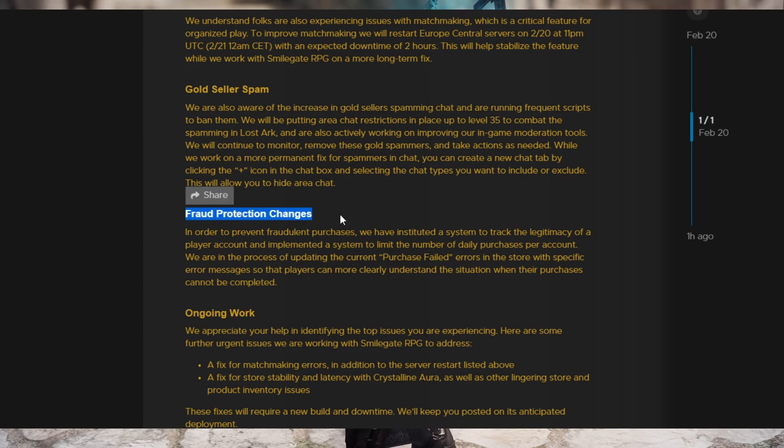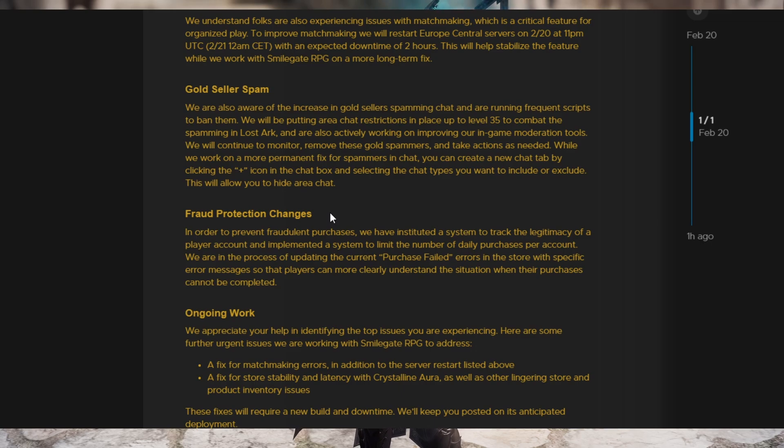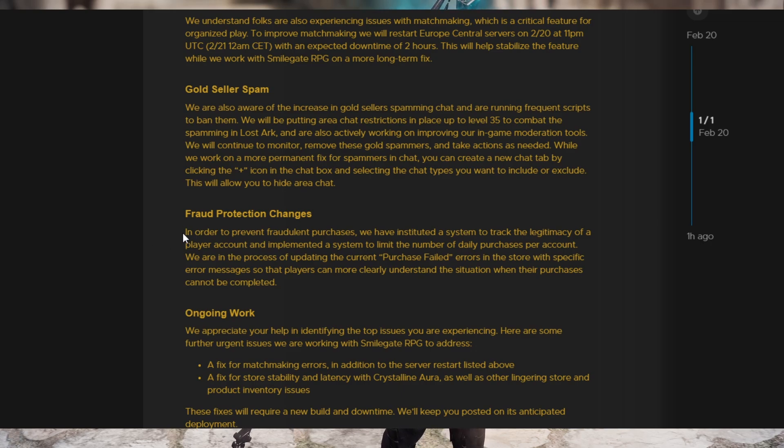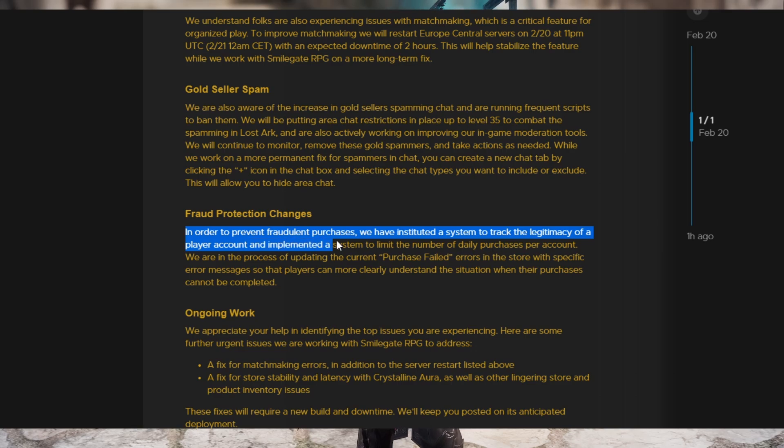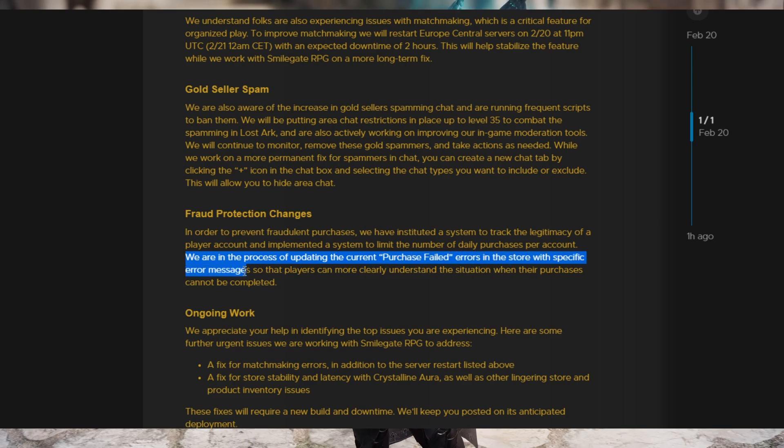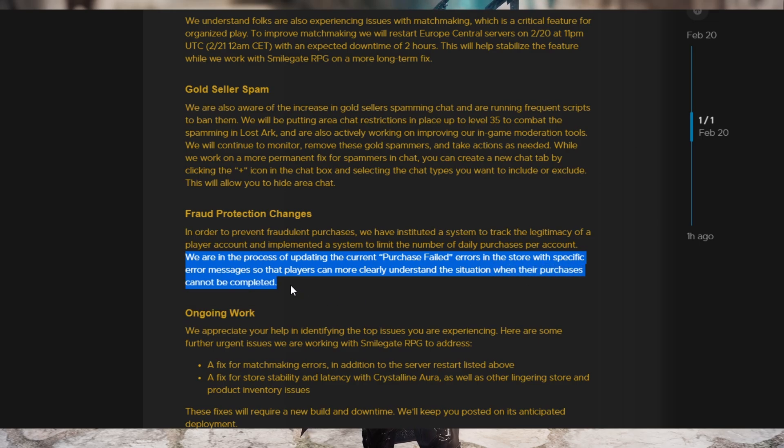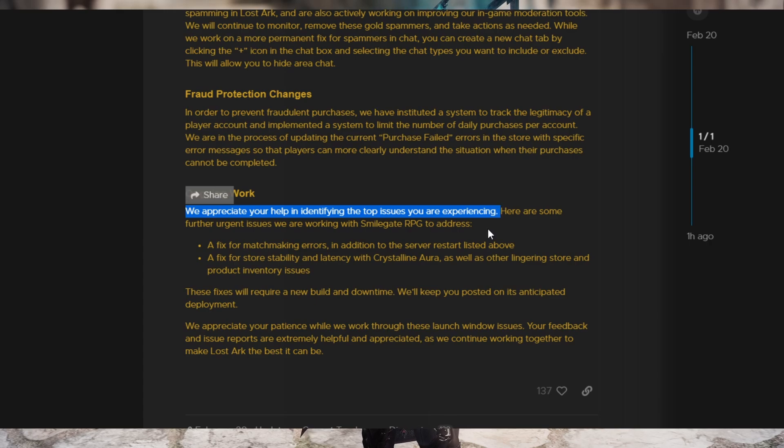And then there's fraud protection changes. So apparently, just based on them saying this, my assumption is there's instances of people getting stolen credit cards and things and using them to buy stuff in the game or something like that, probably. So in order to prevent fraudulent purchases, we've instituted a system to track the legitimacy of a player account and implement the system to limit the number of daily purchases per account. We're in the process of updating the current purchase failed errors in the store with specific error messages so that players can more clearly understand the situation when their purchases cannot be completed.